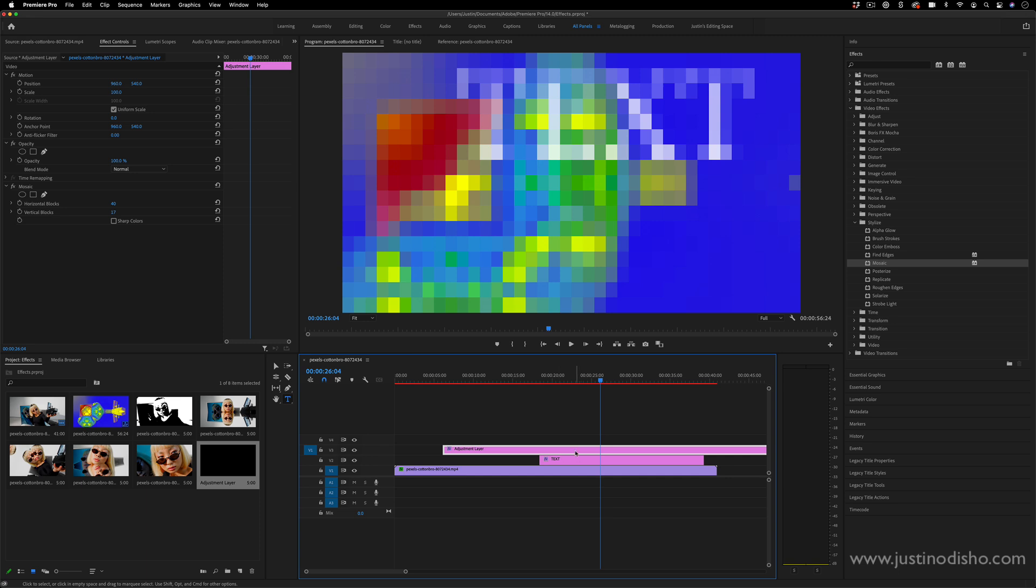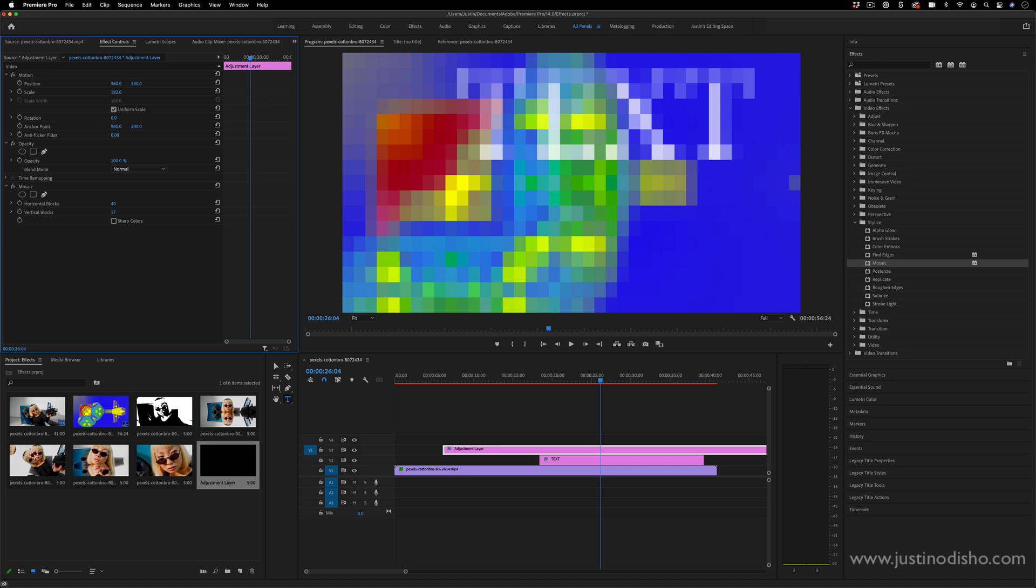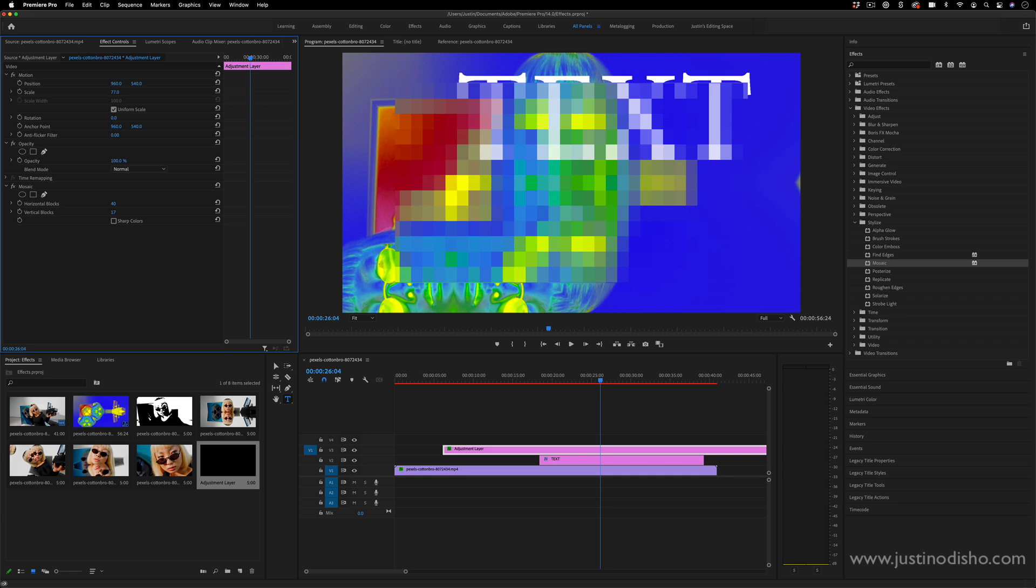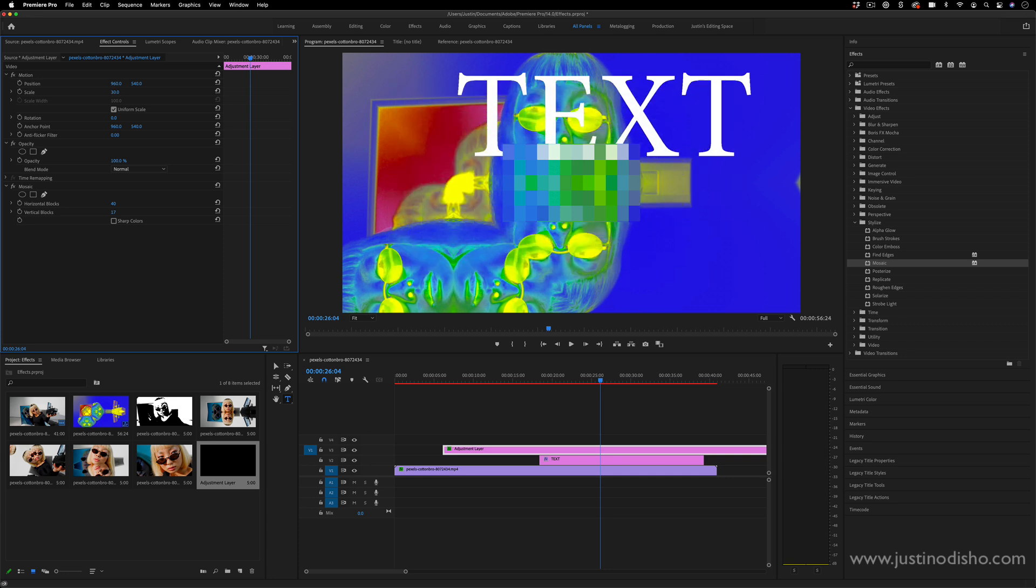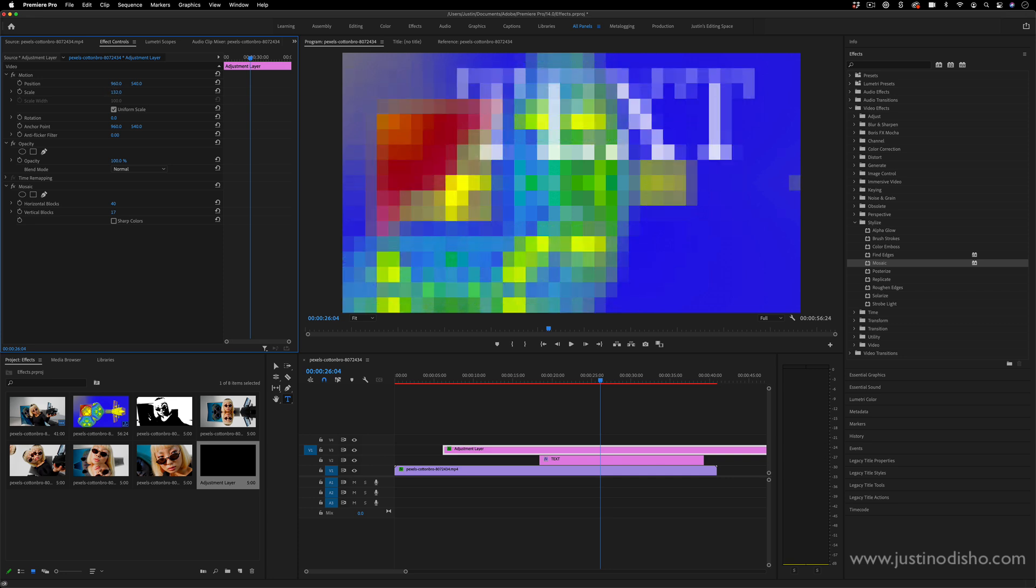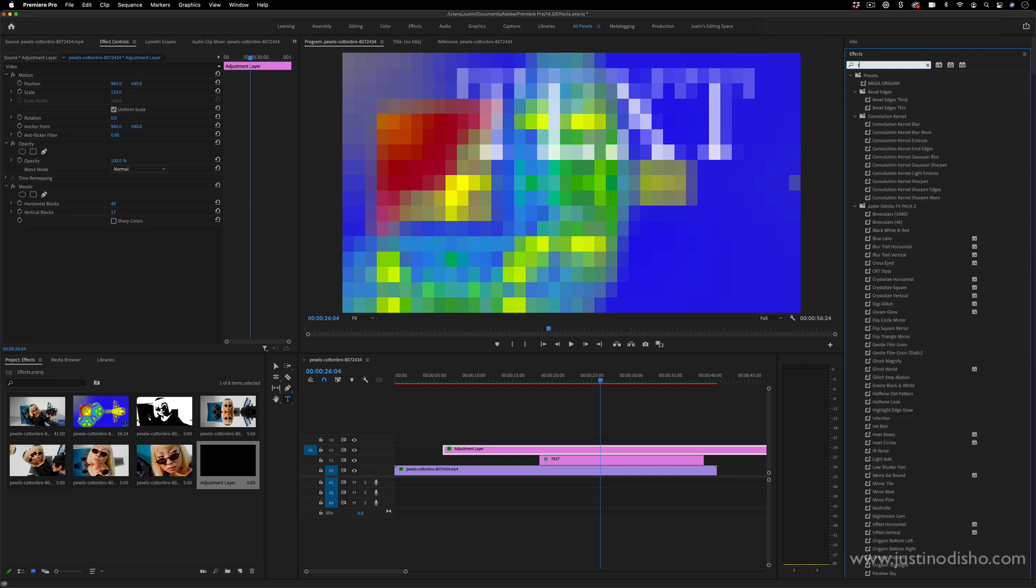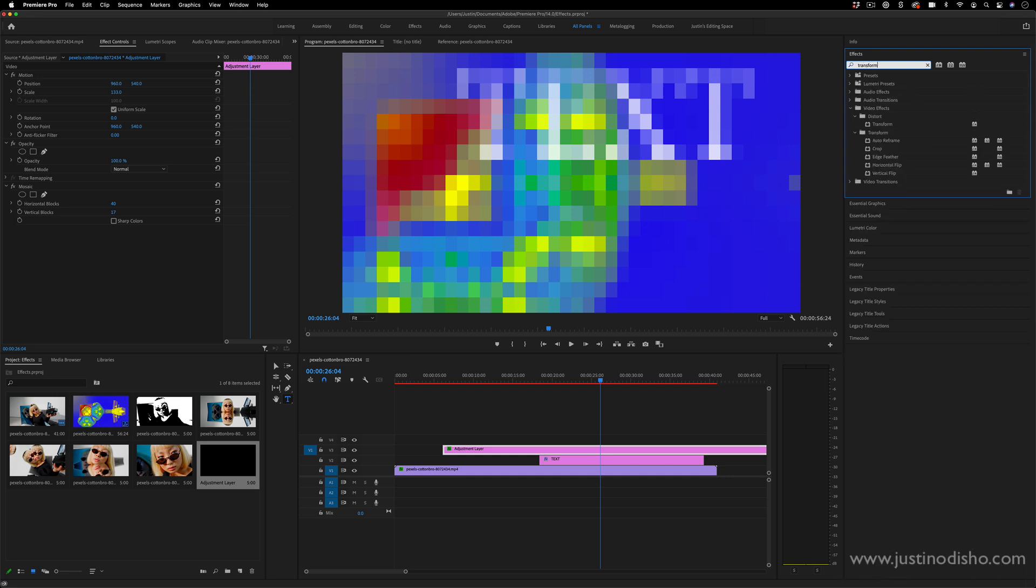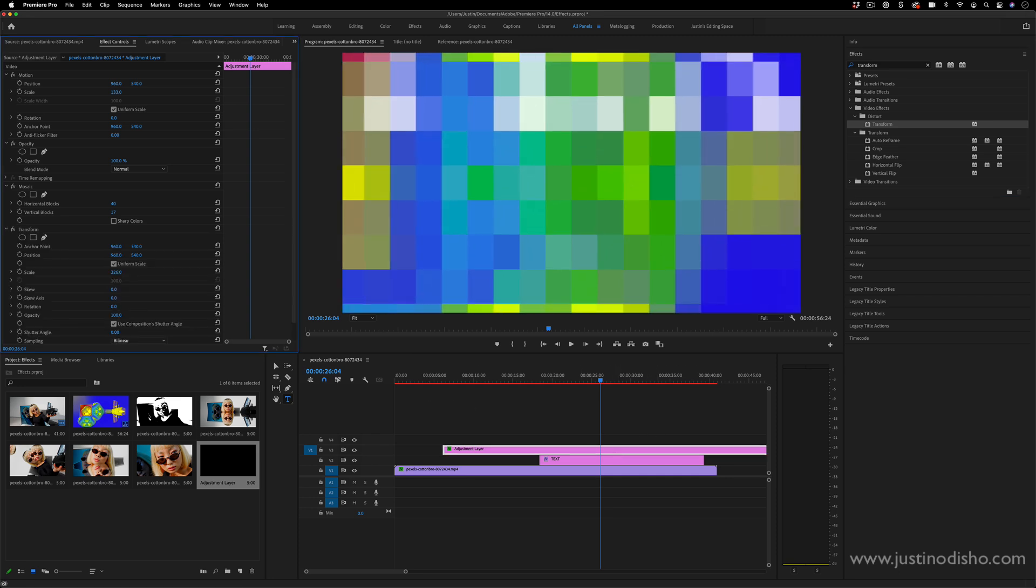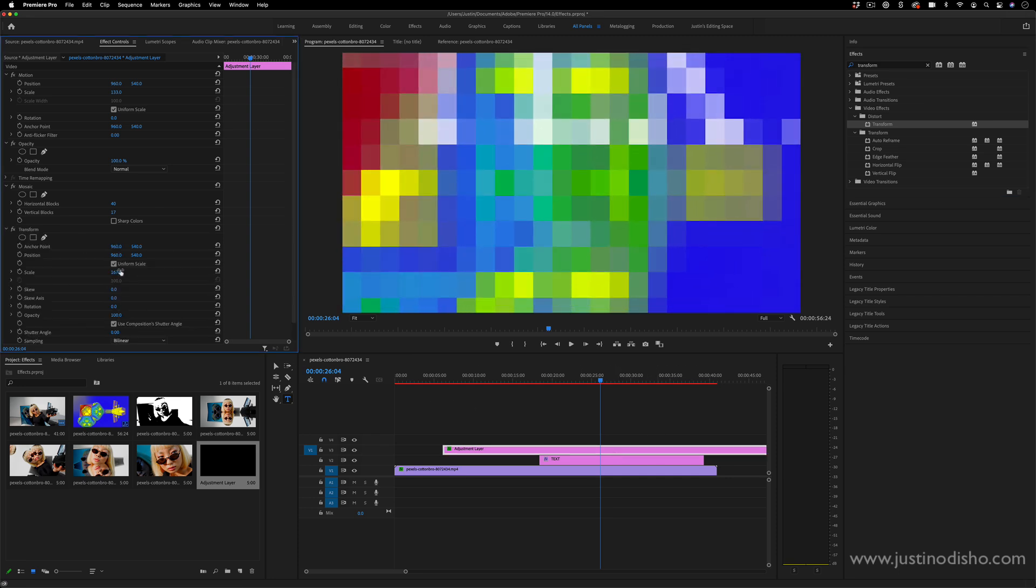There are some sorts of things that the order of operation might not work how you expect. For example, if I increase the scale of an adjustment layer, that doesn't actually change the scale of the things underneath it. That simply changes the scale of the adjustment layer. So you do have to keep that in mind. And if you did want to do something like that, you could use the transform effect and you could use transform to increase the scale because this is actually an effect being applied and it's not the default video effects.